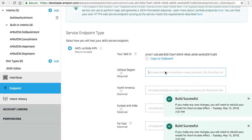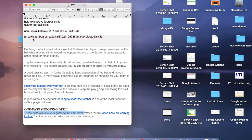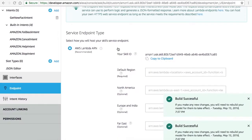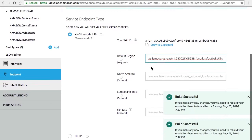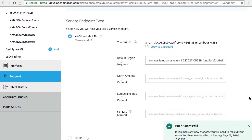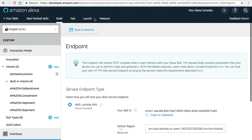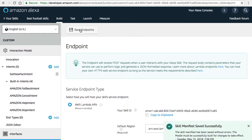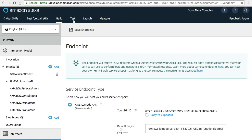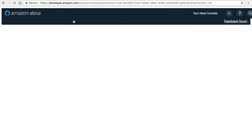Go to the endpoints section. Here you have to copy and paste your ARN value. You can see the default region over there. Just copy paste the ARN. Make sure that the ARN value contains the version location. Then click on save endpoints. Once it's successfully saved, the next task is to go for testing.